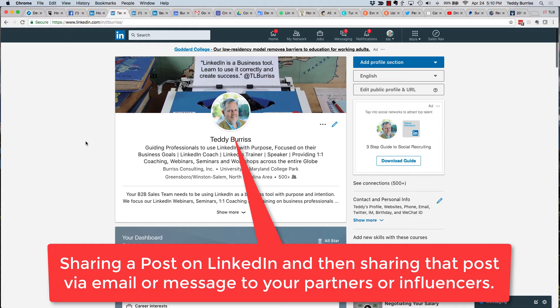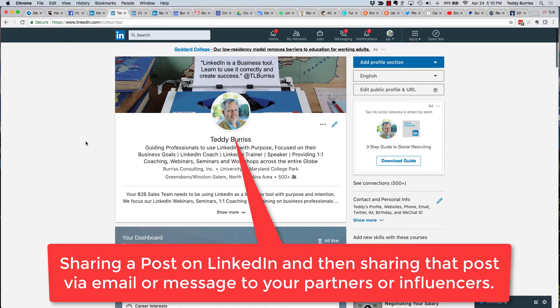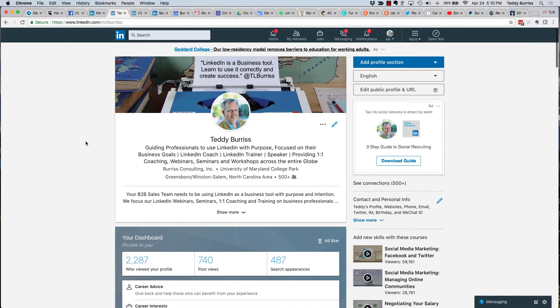One of my clients sent me an email and said, 'Hey Teddy, I want to share an image and a statement on LinkedIn, but then I want to share that information that I posted on LinkedIn with some others in the hopes that they will share it forward for me.' So rather than give him an answer,